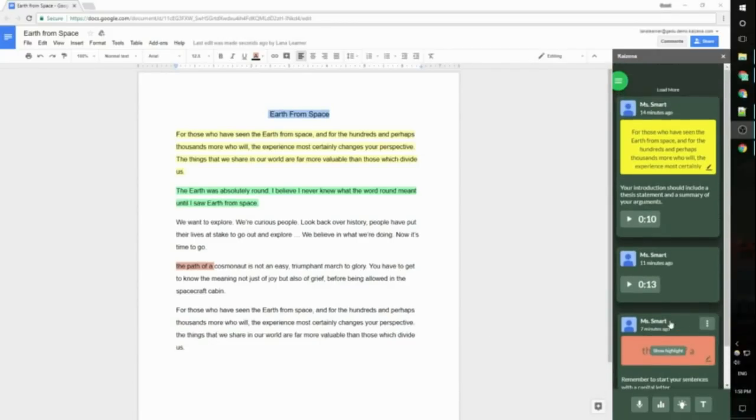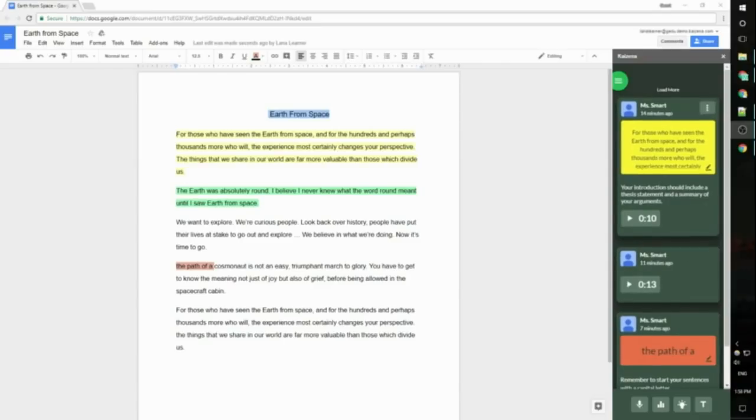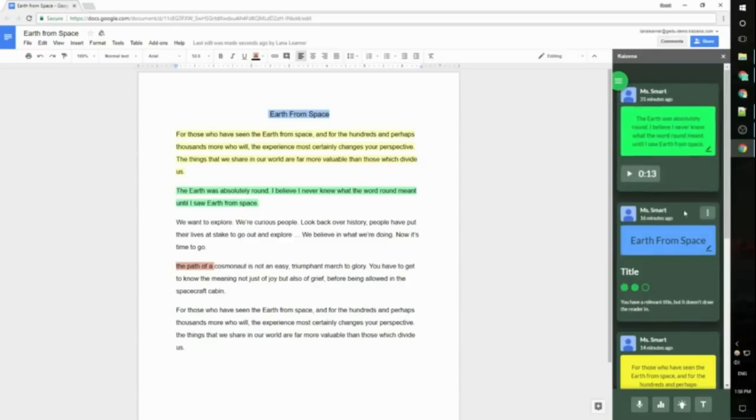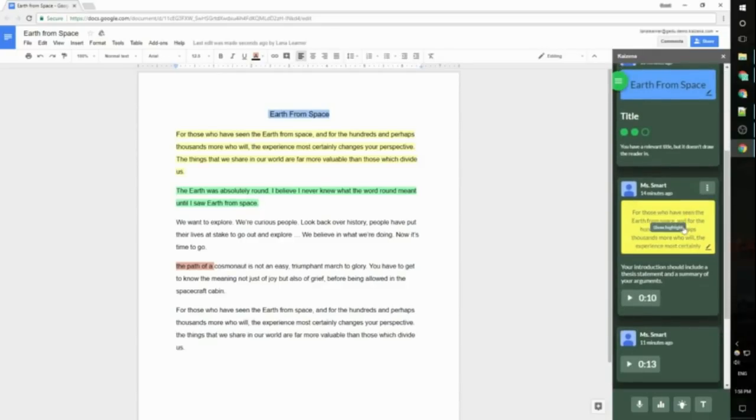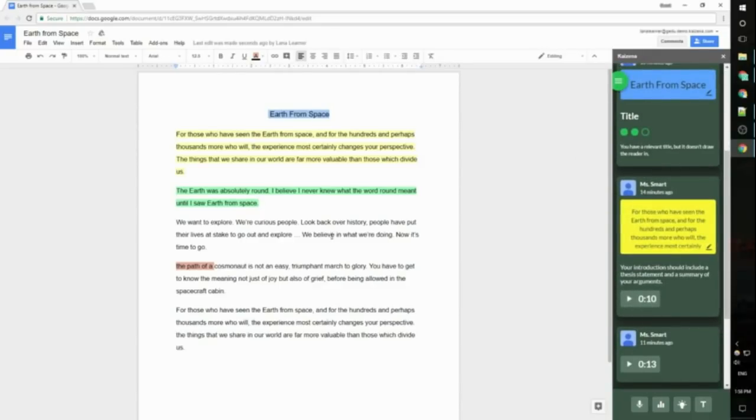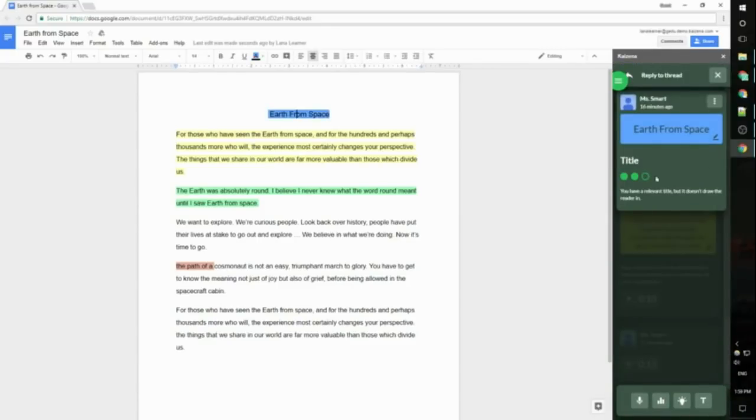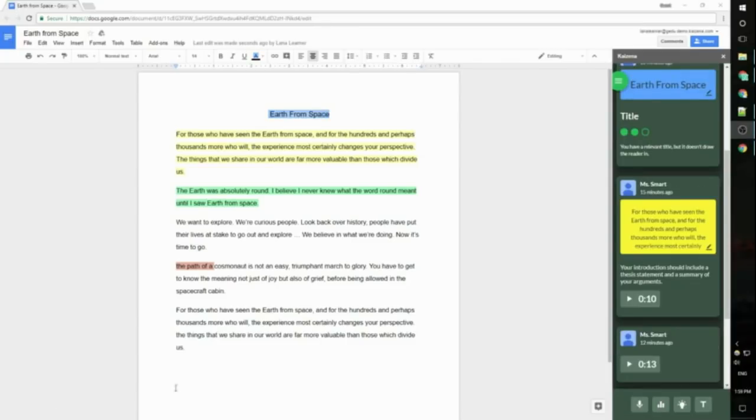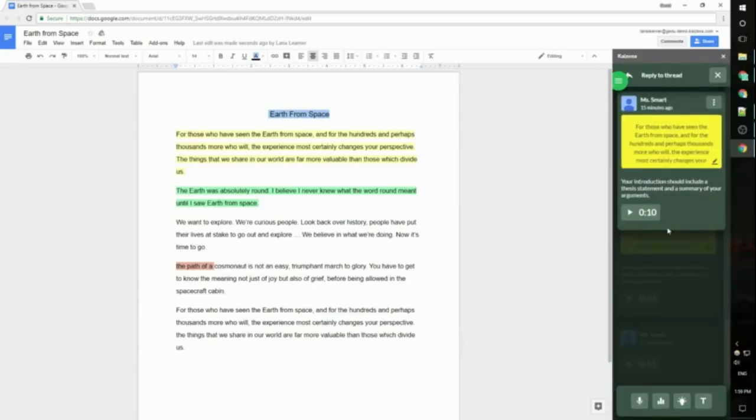They'll see all of your comments at the right. It looks the same for the students as it does for you though they may need to click load more at the top of your list of comments to see everything. If they aren't sure which comment goes with which highlight they have a couple options. If they click on the highlight it will open the comment over here. Or if they click show highlight on a comment this will make the highlight brighter in the file.